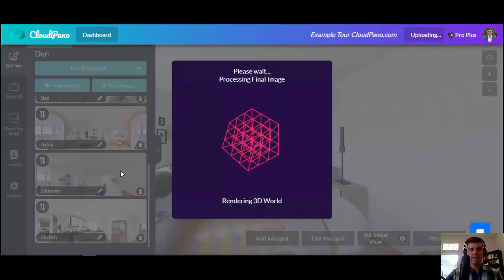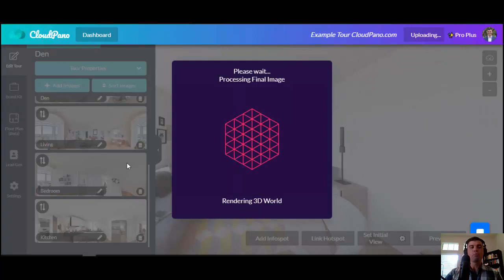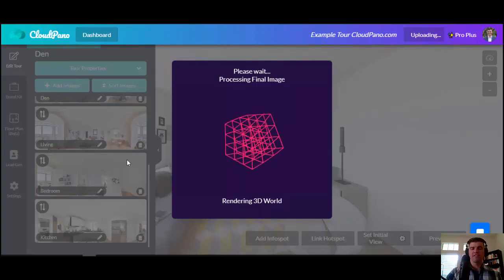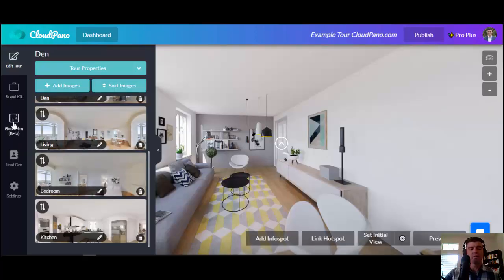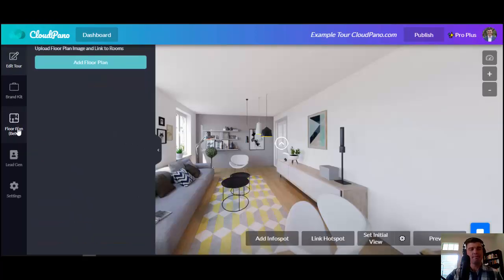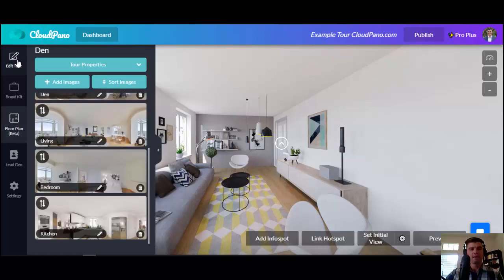Floor plans — what is it, how's it going to work, and how's it going to help your business? Well, the floor plans feature we have implemented in CloudPanel can be found right here on the left tab. If you click floor plans, it's right here.